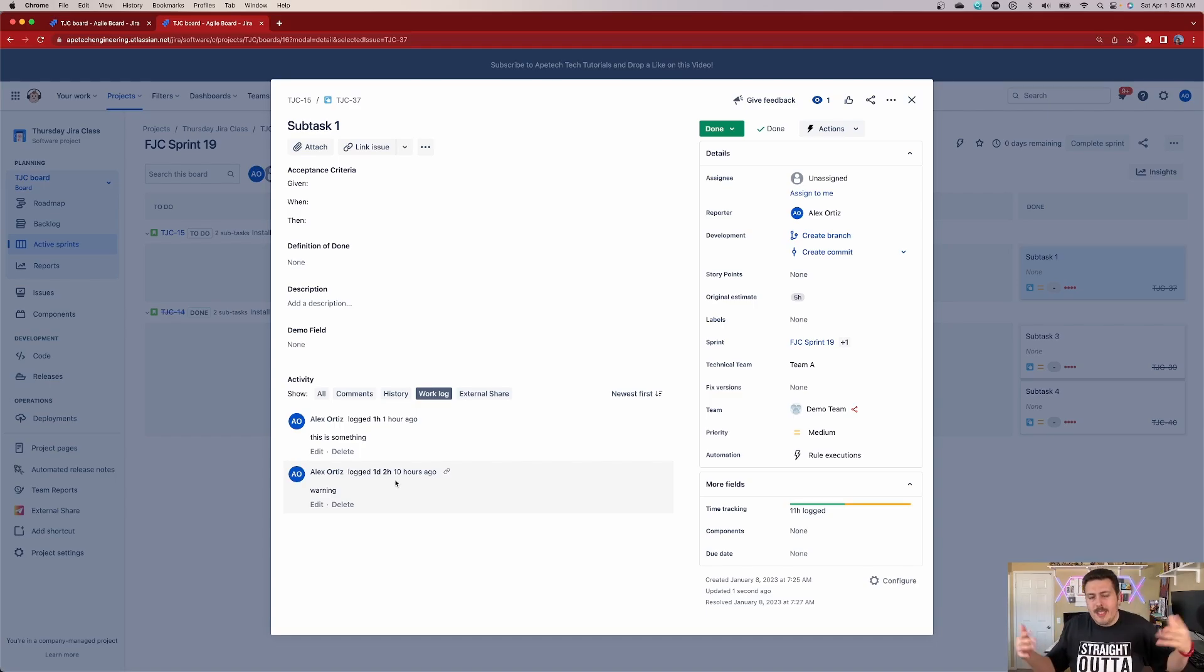So obviously, I'm a team of one, so this is just me. But in this section here, Jira would actually show you John, it will show you Jane, it will show you all the different people that are using this particular issue to log time against. So it doesn't care who's the assignee, it's just going to track and record every single individual that has logged hours against this particular issue.